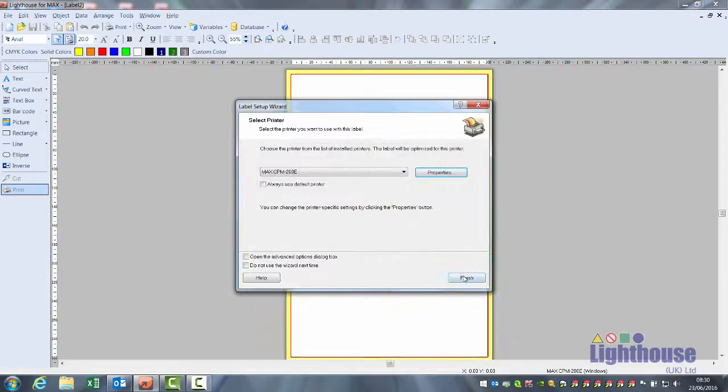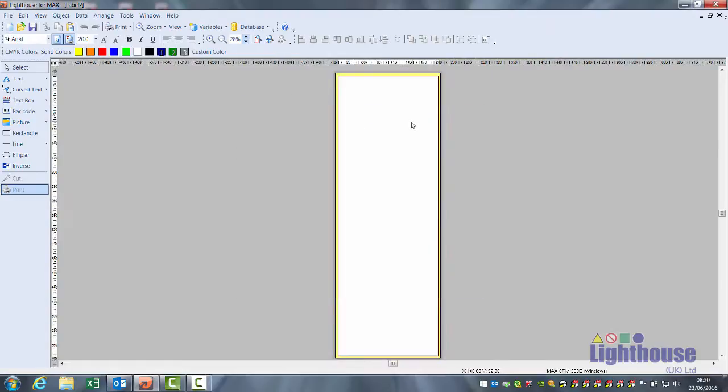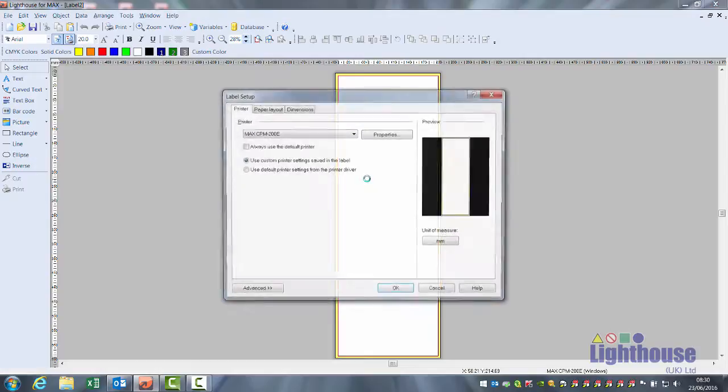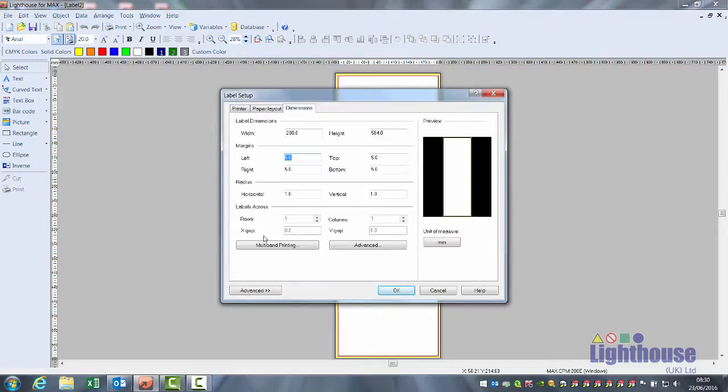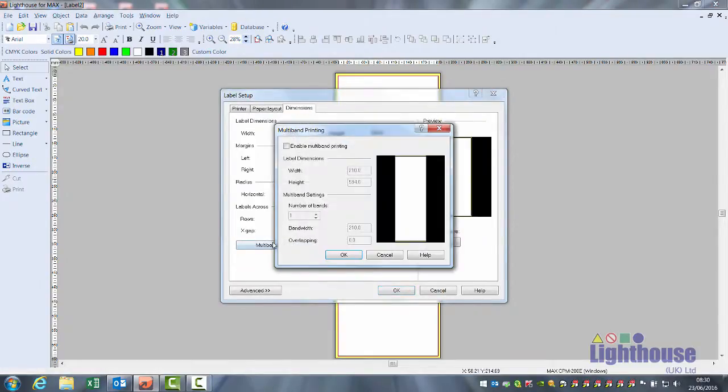OK, finish and you'll see one strip that's 594 long. Double click on your label, go to the dimensions tab and click on multiband printing.